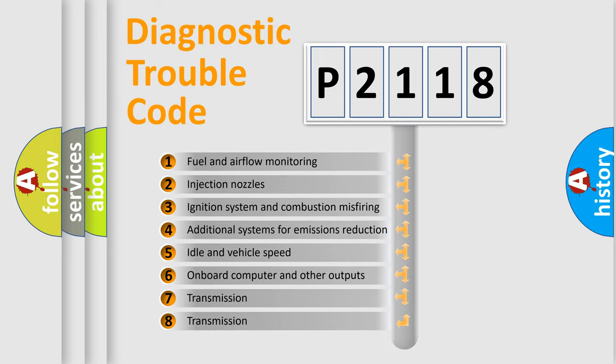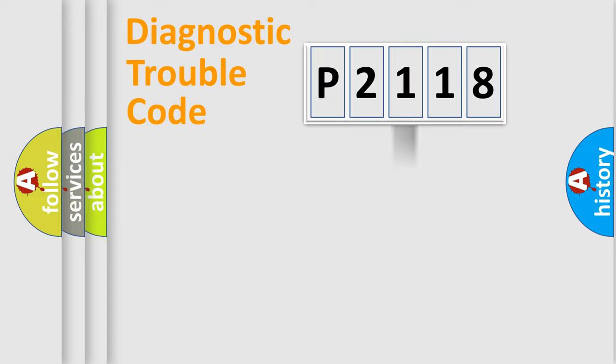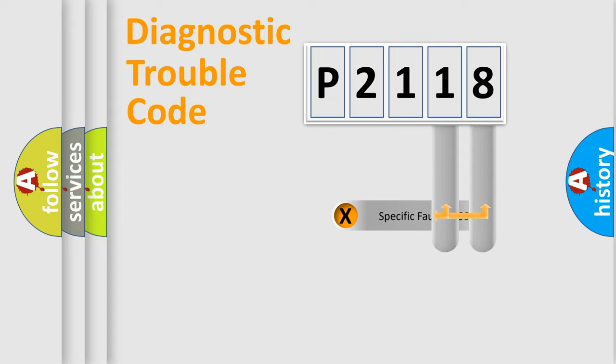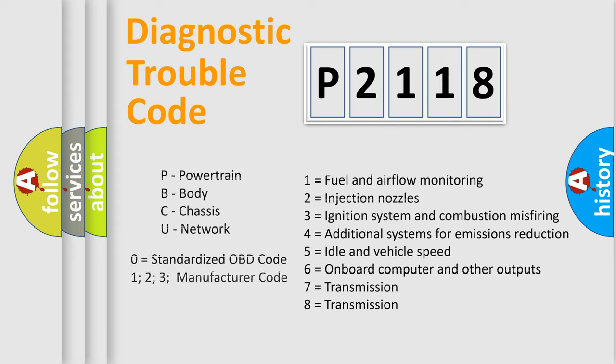The third character specifies a subset of errors. The distribution shown is valid only for the standardized DTC code. Only the last two characters define the specific fault of the group. Let's not forget that such a division is valid only if the second character code is expressed by the number zero.